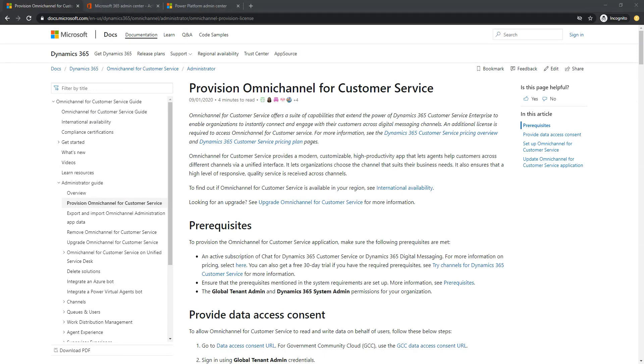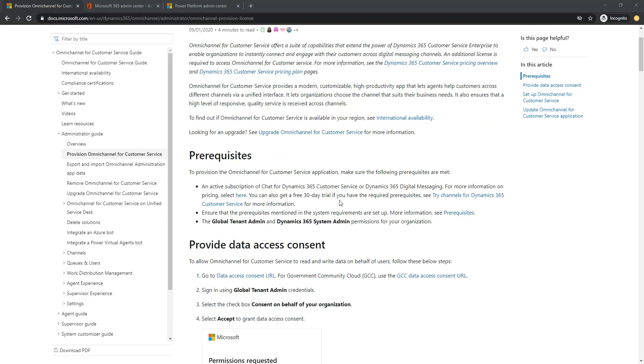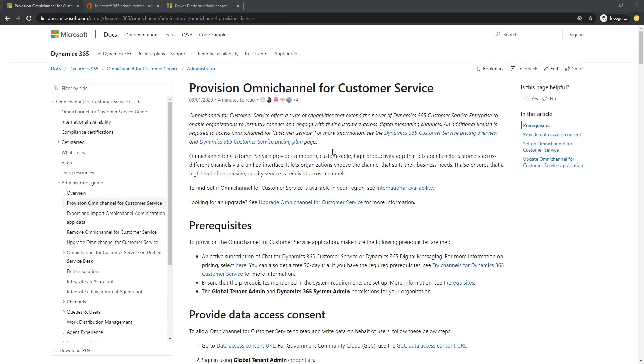By the way, you can also check the links and the references that I used to create this video from the description section below. Now the first part we're going to look at is the prerequisite section, since it is often that we have gone too far with doing something but we forgot the very basic things that we need to check.